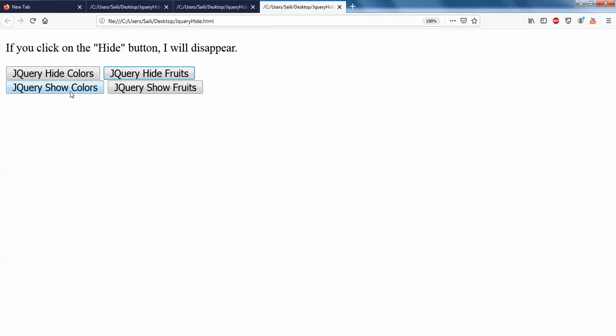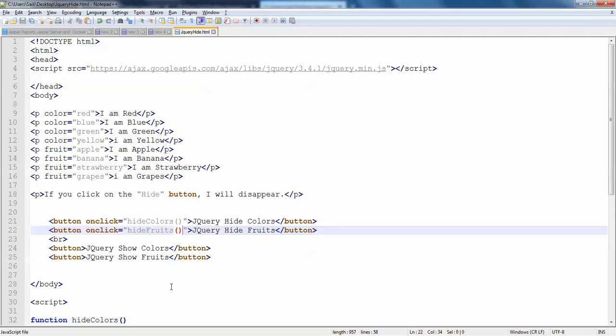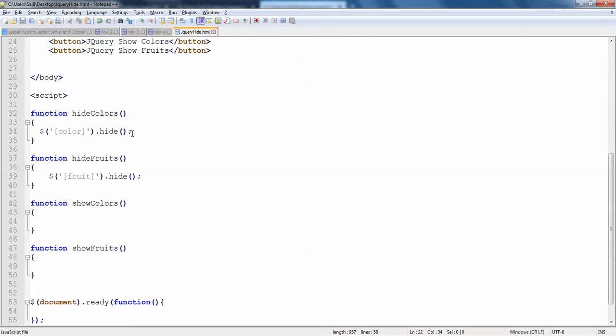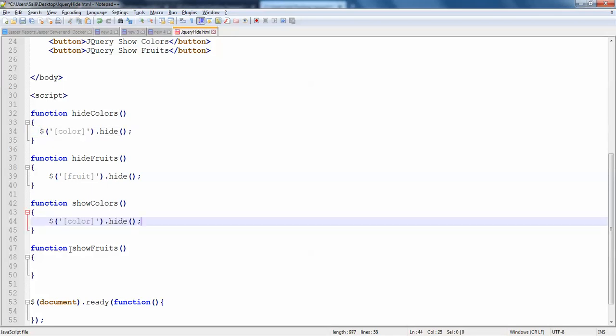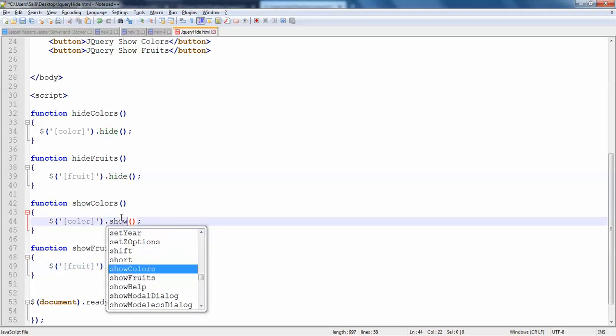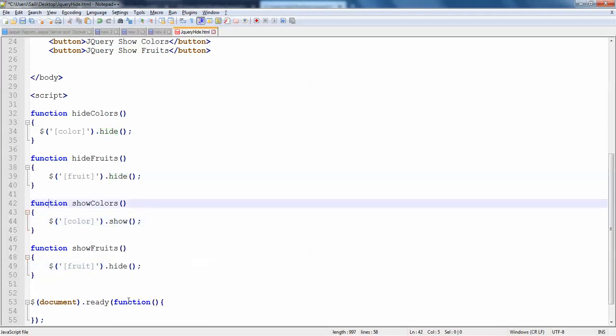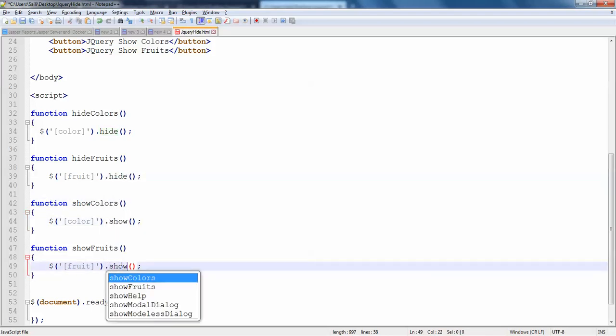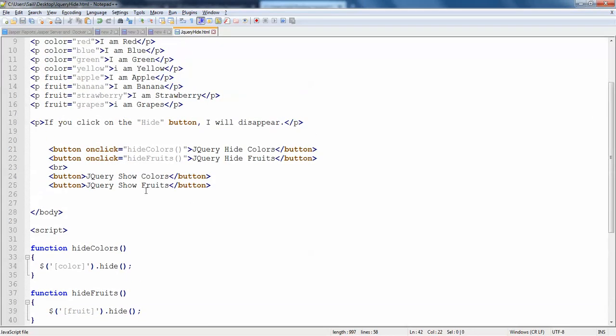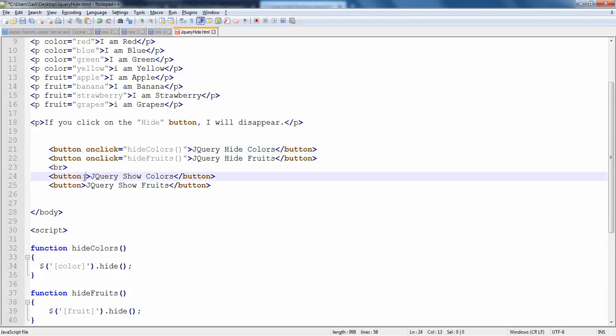So the same way we'll actually show it. Show colors and show fruits. That is very simple now. Just copy the same thing and call it here. And the same thing, call it on show fruits and just change this to show. And we'll be calling those functions at this place. So copy, just paste it here, just paste it here.